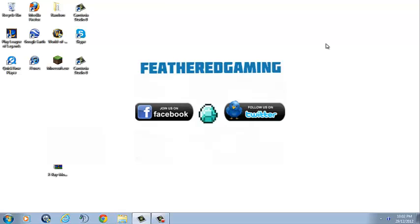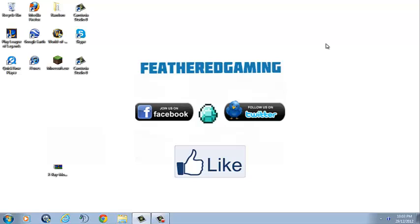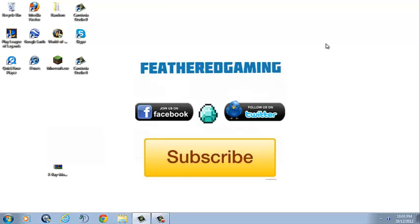OK, so once again, if this video is helpful to you, please give that button a thumbs up, or if you really enjoyed it, maybe even head over to my channel and subscribe. So once again, I'm Feathered Gaming, goodbye.